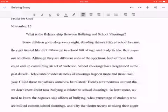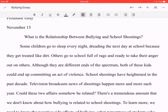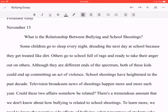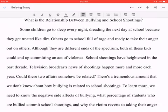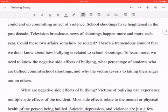Let's look at what this writer chose. Some children go to sleep every night dreading the next day of school because they get treated like dirt. That grabs my attention, draws me in. Others go to school full of rage and ready to take their anger out on others. Although they are different ends of the spectrum, both of these kids could end up committing acts of violence. School shootings have heightened the past decade — this is all broad information.